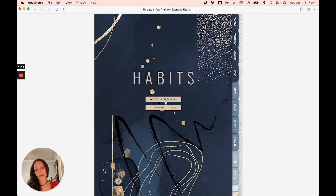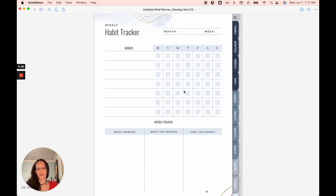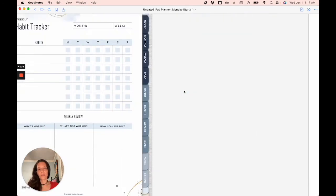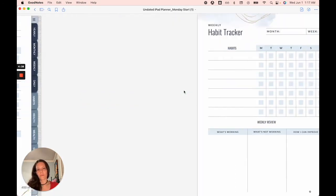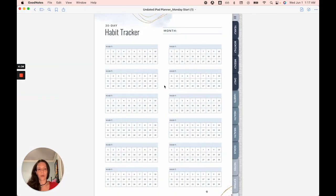So starting with the habits, you've got your weekly habit tracker, your 30 day habit tracker. And if you notice, there are three of each. And then these are meant for you to make copies of them as you go along.